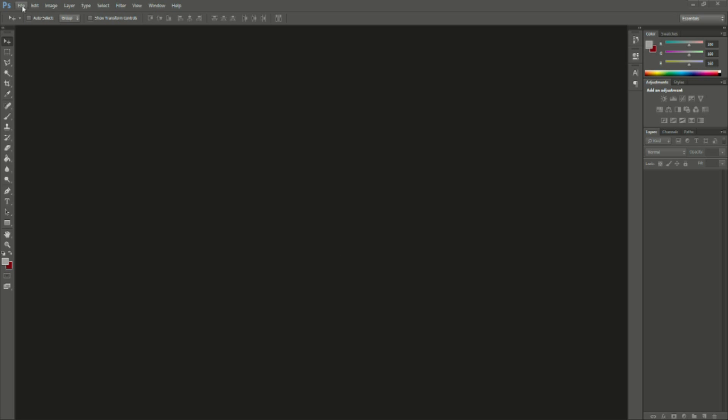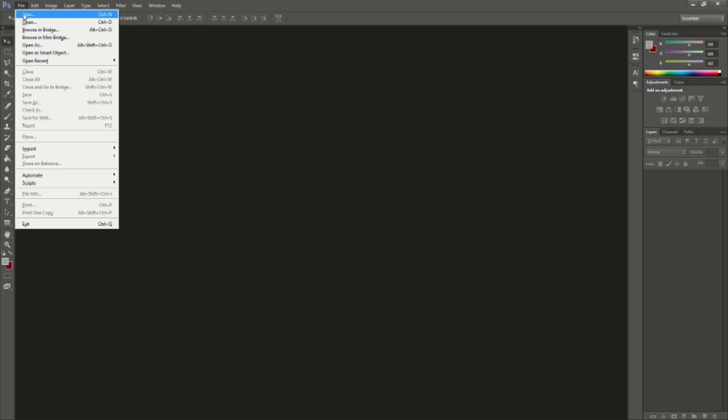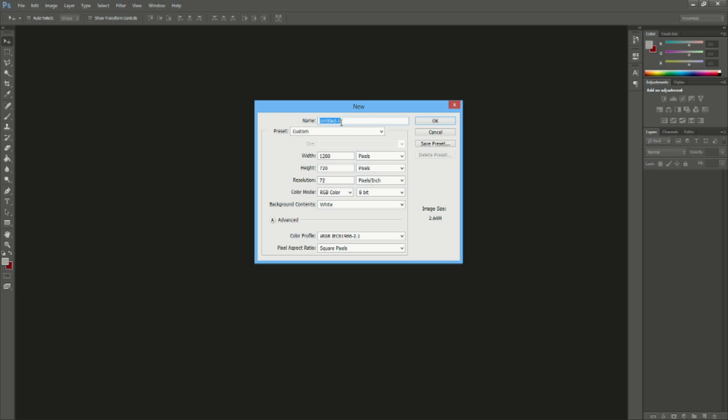We're going to go to File, New or Control N, whatever you prefer. You can name it whatever you want and the width will be 1280, height 720 and resolution 72 pixels per inch. Our background contents is going to be white and we're just going to hit okay.